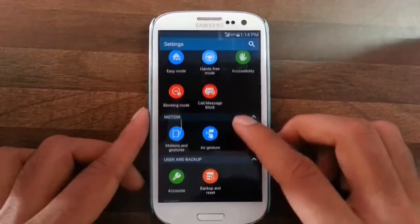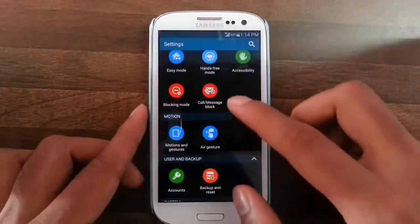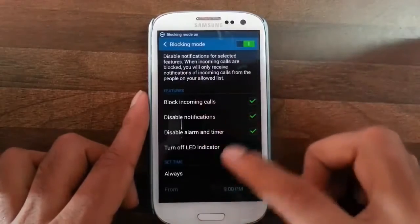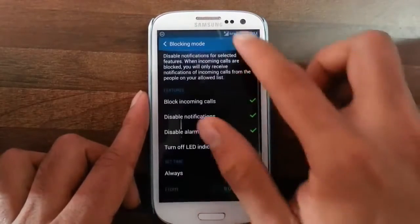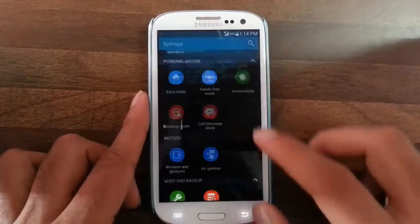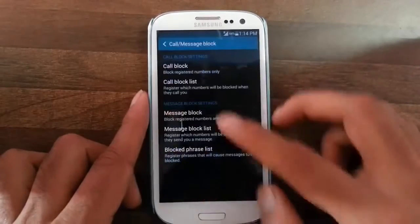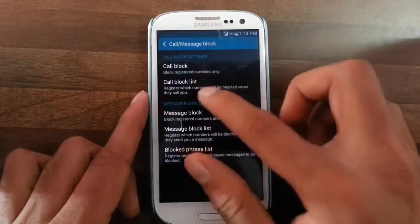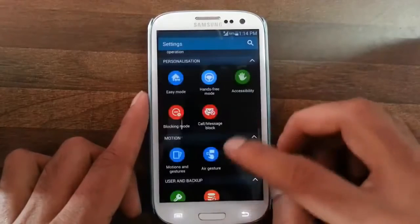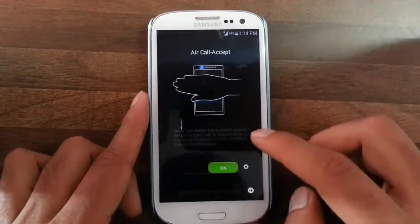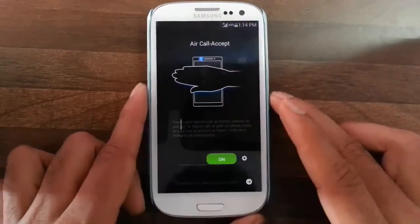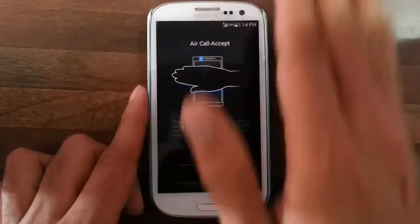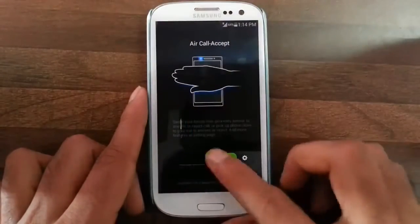In blocking mode you can block incoming calls and notifications, and you can set the time when you want to block. There is also call bar and message block so you can block messages and calls using a block list. Air Call Accept helps you to answer your call using a gesture.